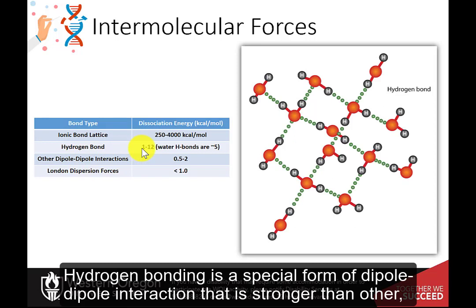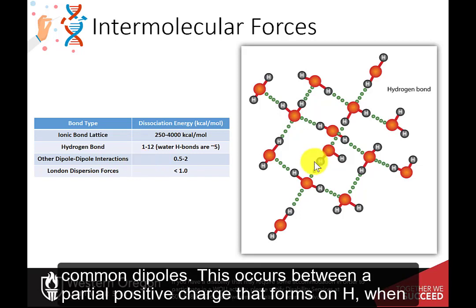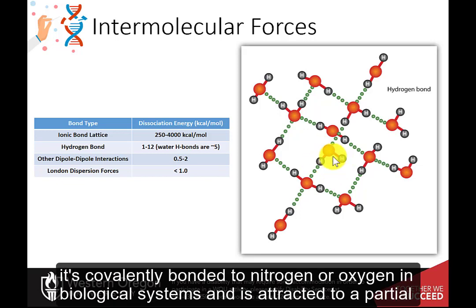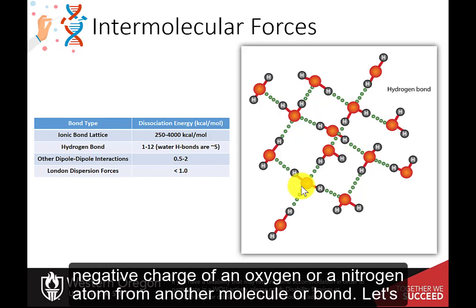Hydrogen bonding is a special form of dipole-dipole interaction that is stronger than other common dipoles. This occurs between a partial positive charge that forms on hydrogen when it's covalently bonded to nitrogen or oxygen in biological systems, and is attracted to a partial negative charge of an oxygen or a nitrogen atom from another molecule or bond.